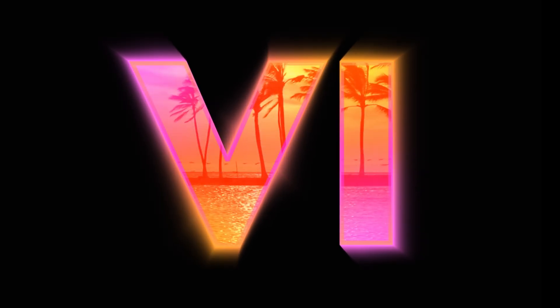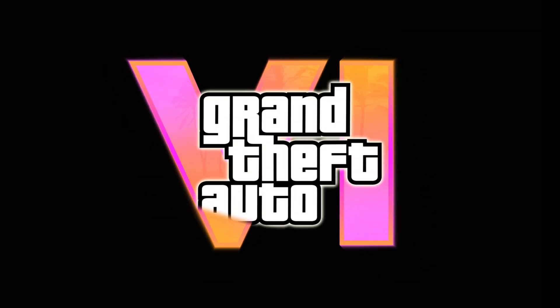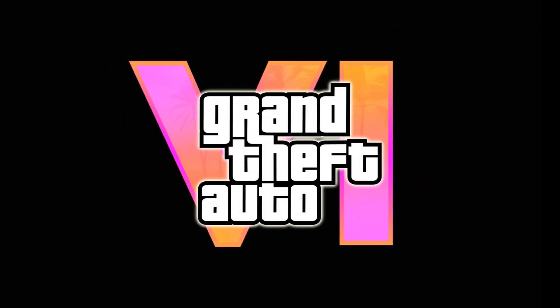Ladies and gentlemen, boys and girls, in this video I will show you how to recreate GTA 6 title animation in After Effects.